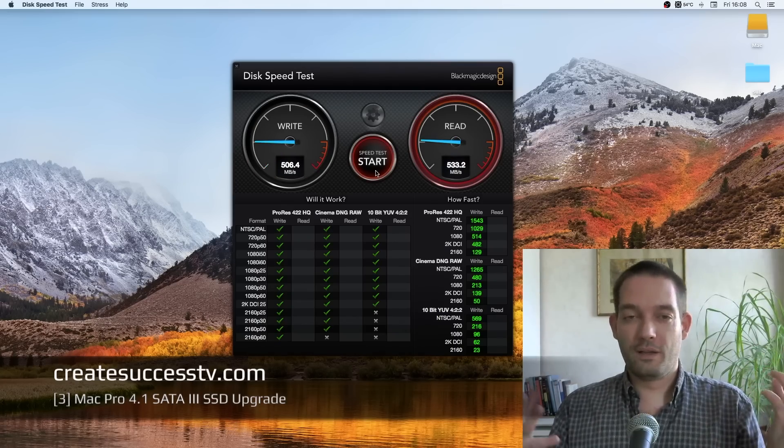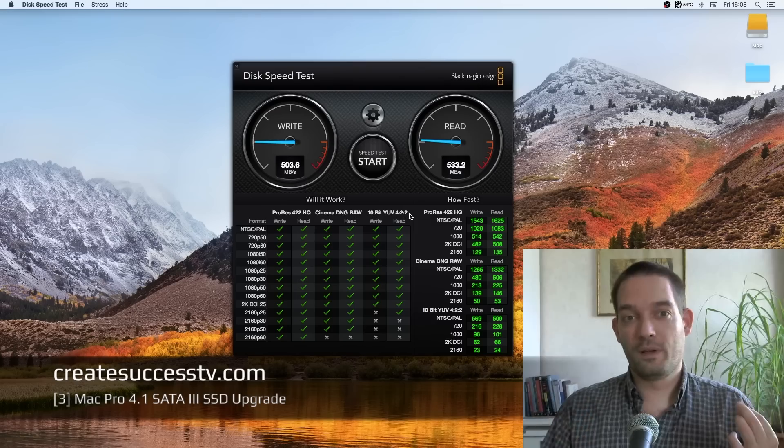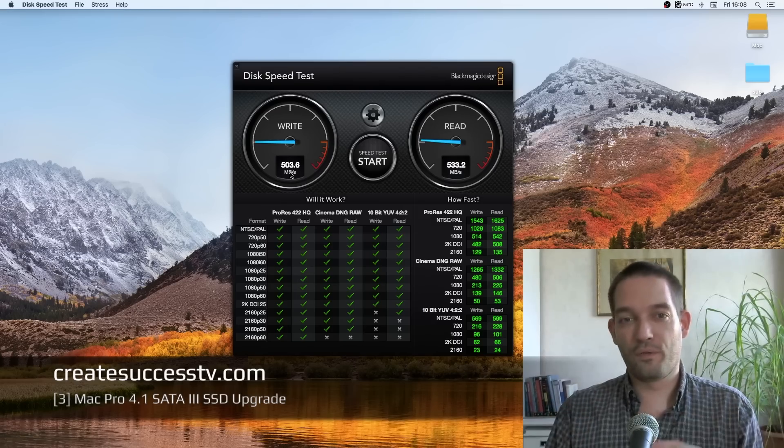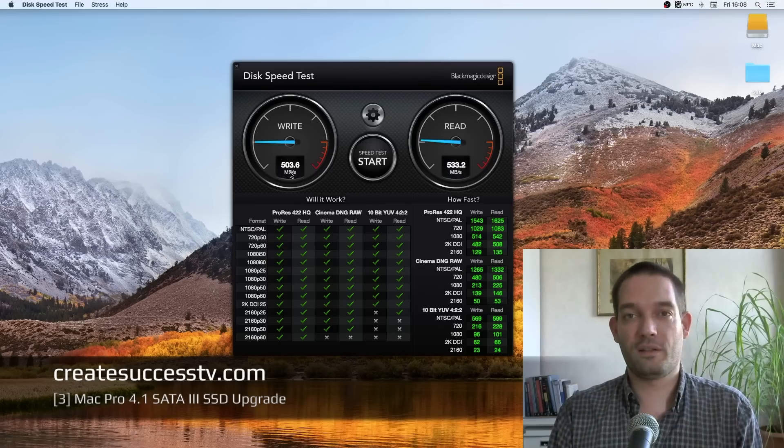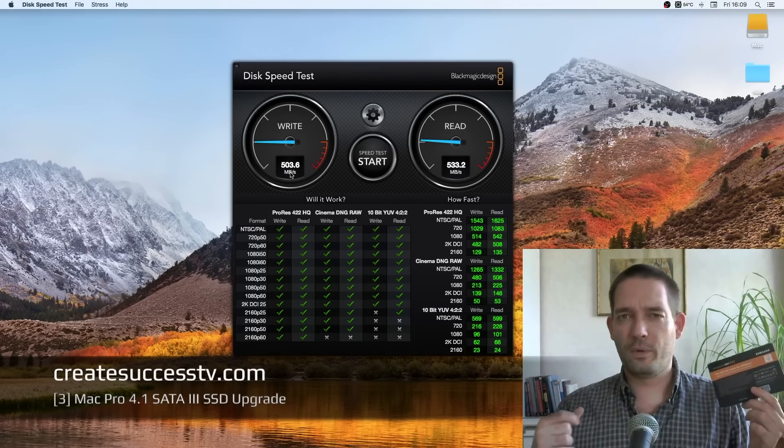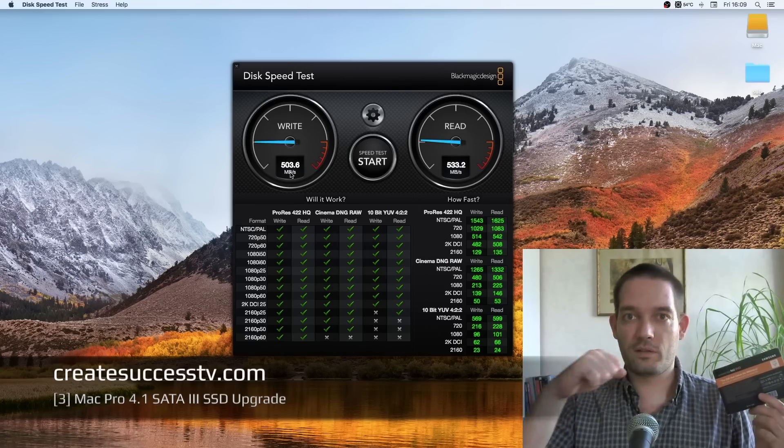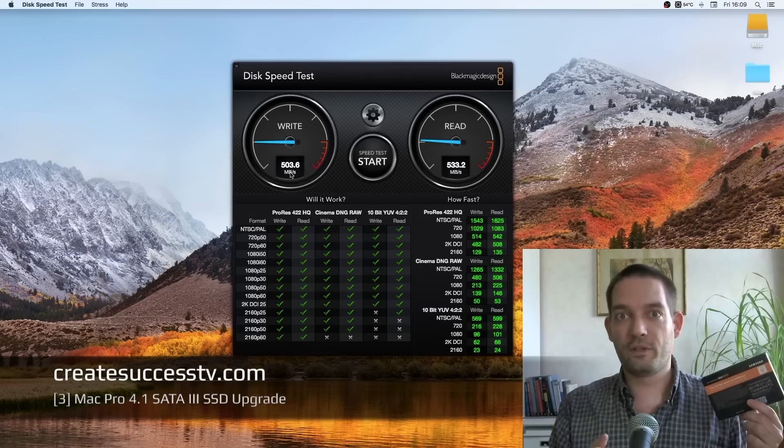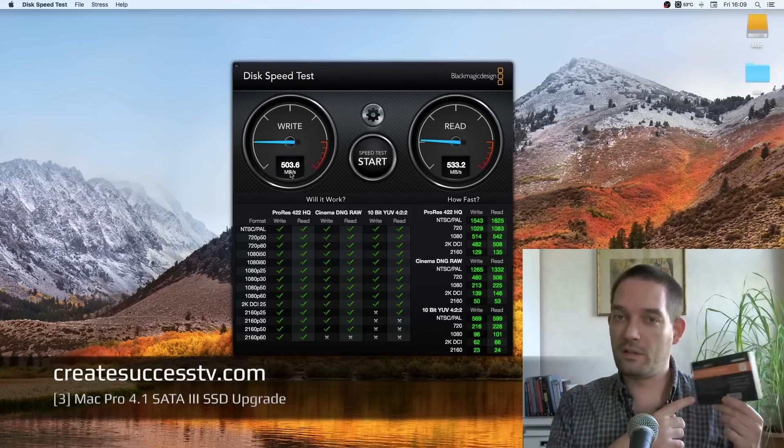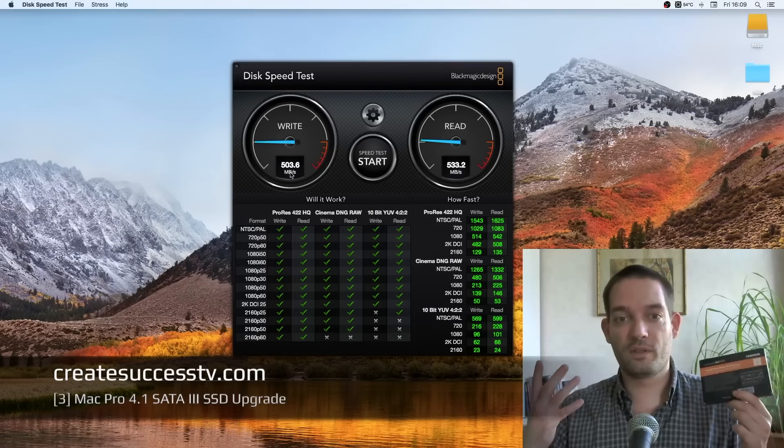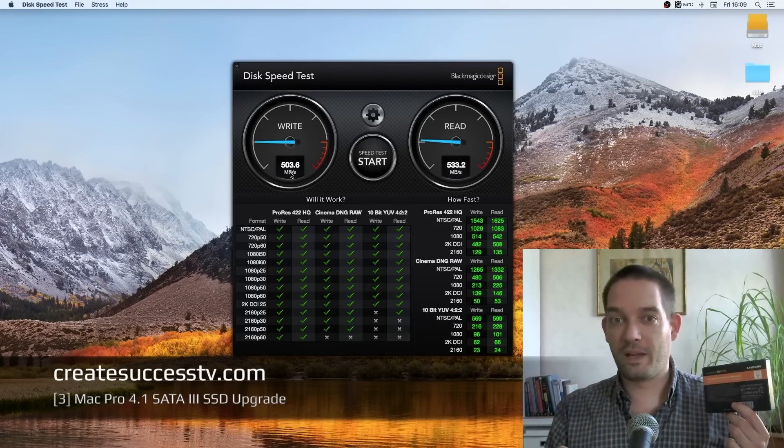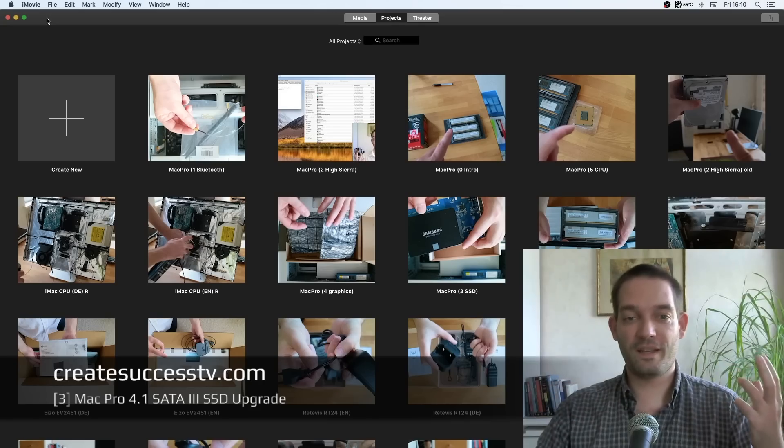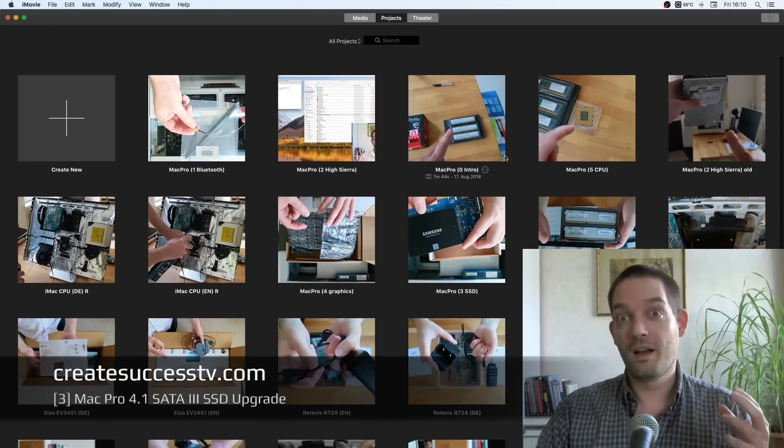As you can see you get full SATA3 speeds out of this drive. Just to give you an idea comparing this before and after, before the speed was only half of what I have now. If you plug it directly into your Mac, whether you put it in one of these disk drive slots or below the optical drive, as long as you use the SATA2 which is what the Mac Pro comes equipped with, you only get about half the speed.